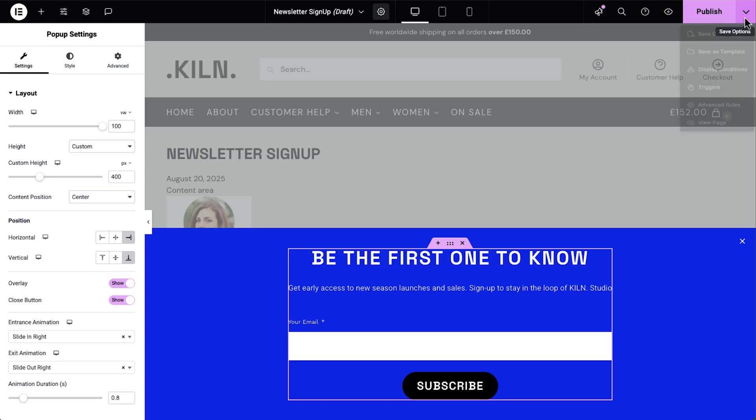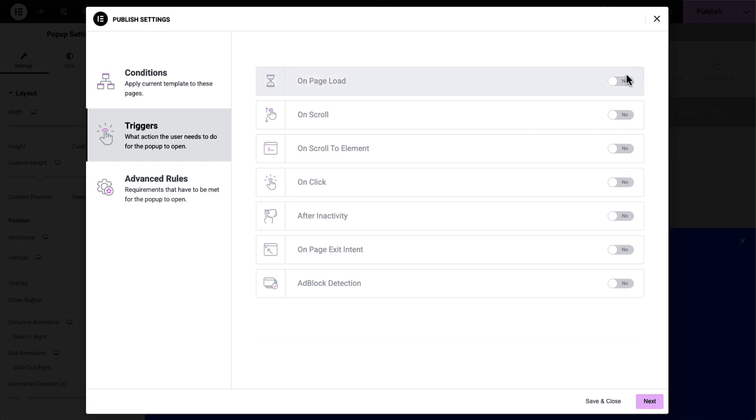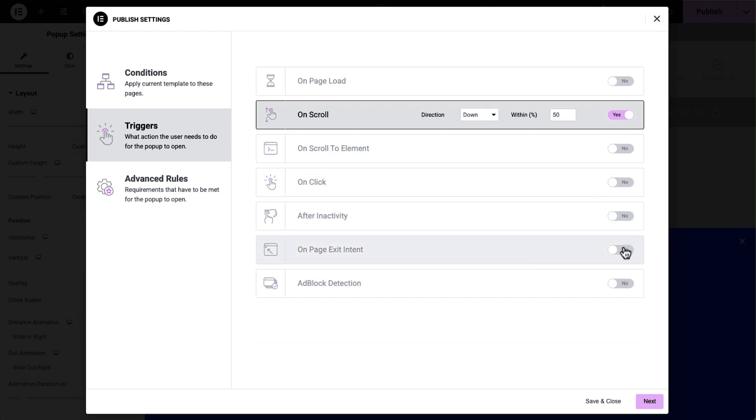Here, I'm also choosing the triggers and display conditions for my popups, so I can control who sees them and when.